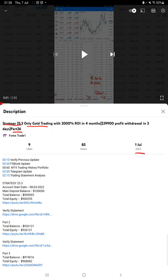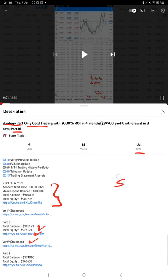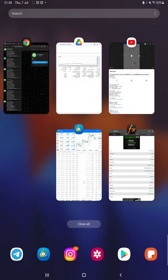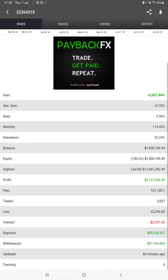As you know, in YouTube description you can get the strategy details, profit update, and account statement to verify. So make sure you check the description. And this time almost nearly $118,000 profit is booked. So we are back with a new update.